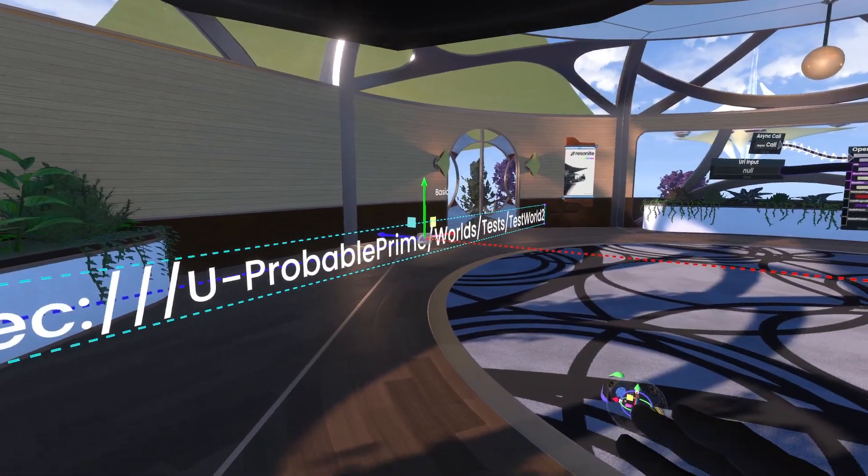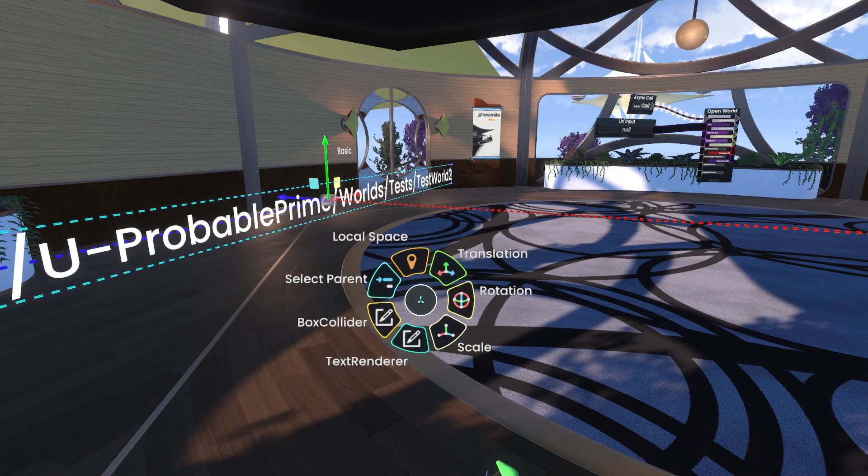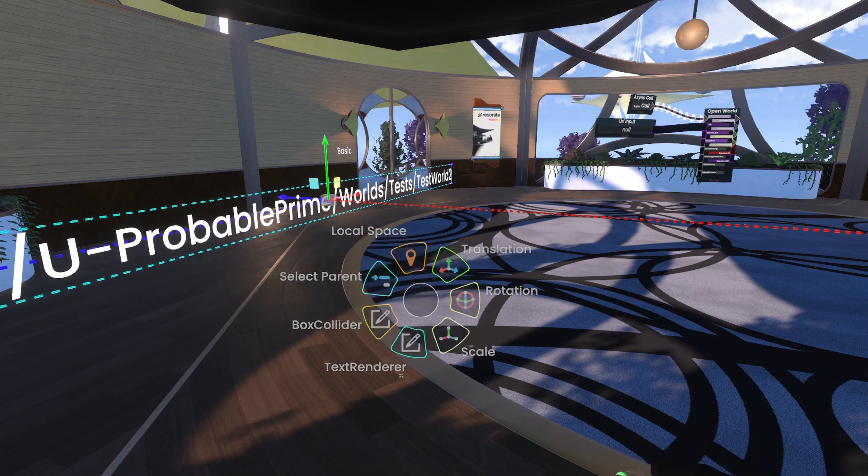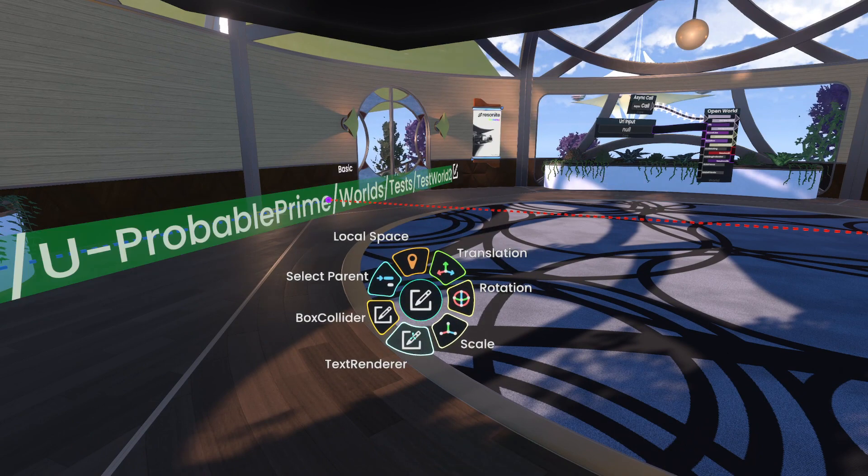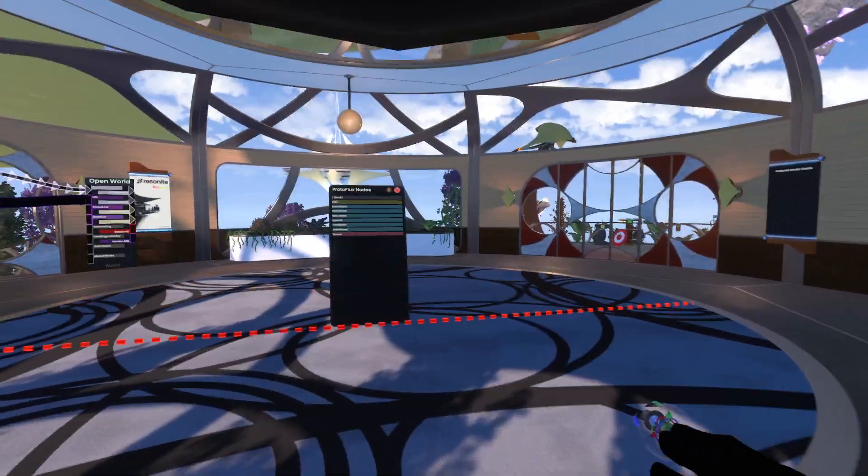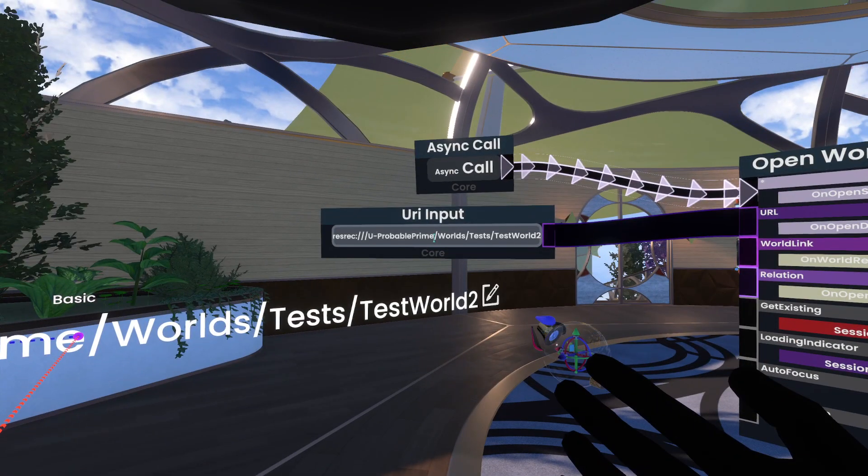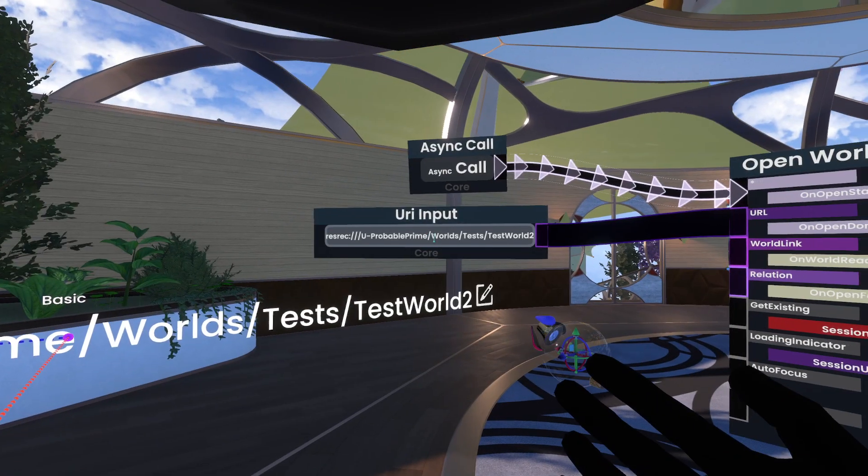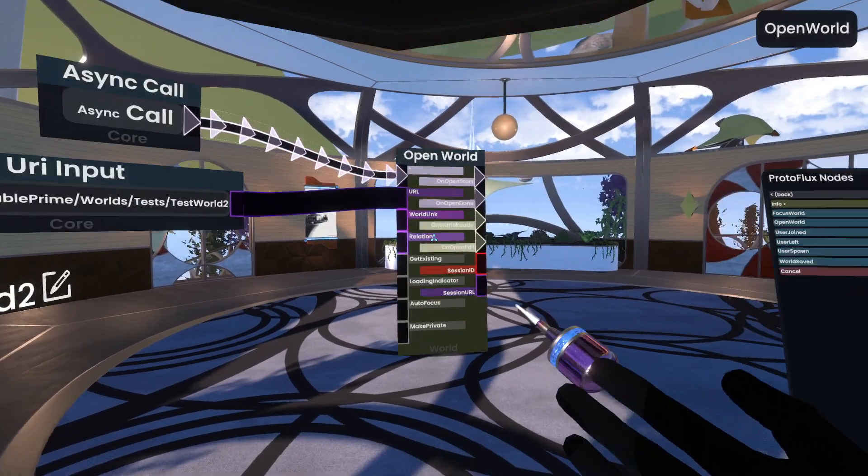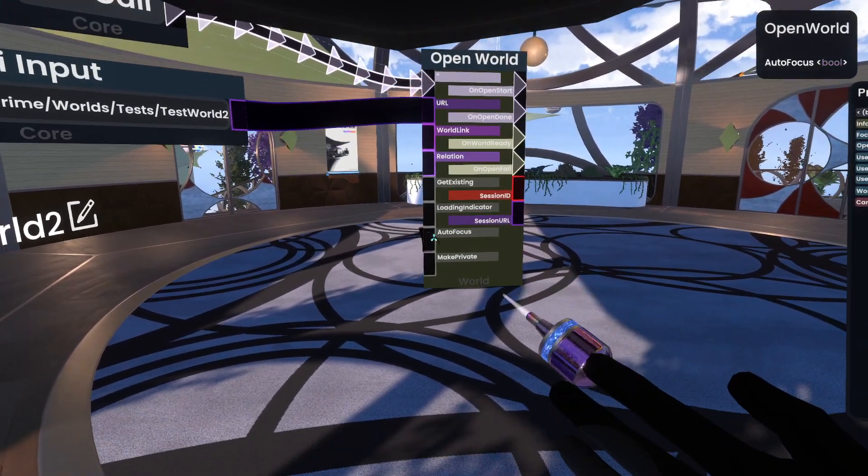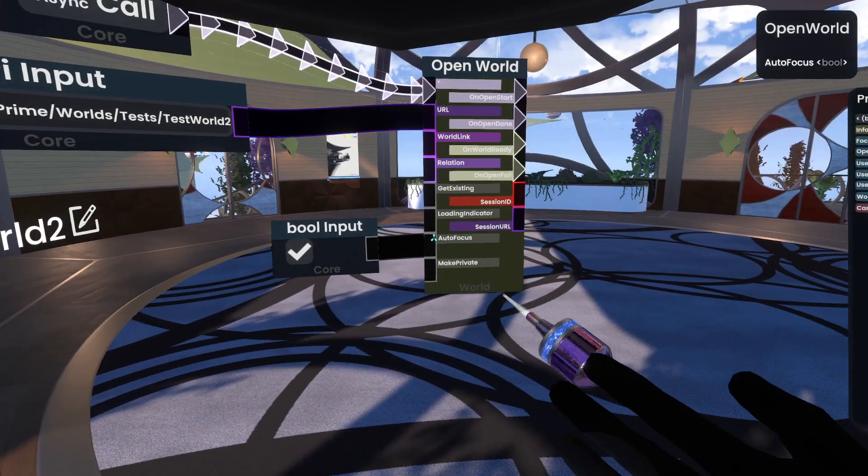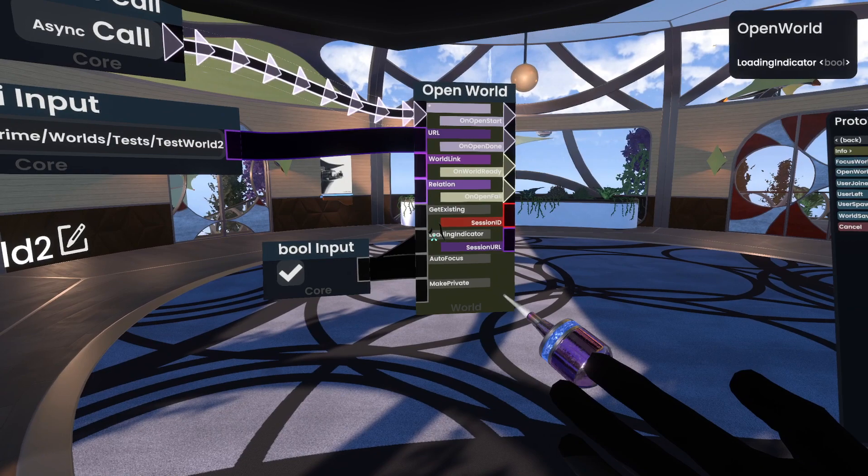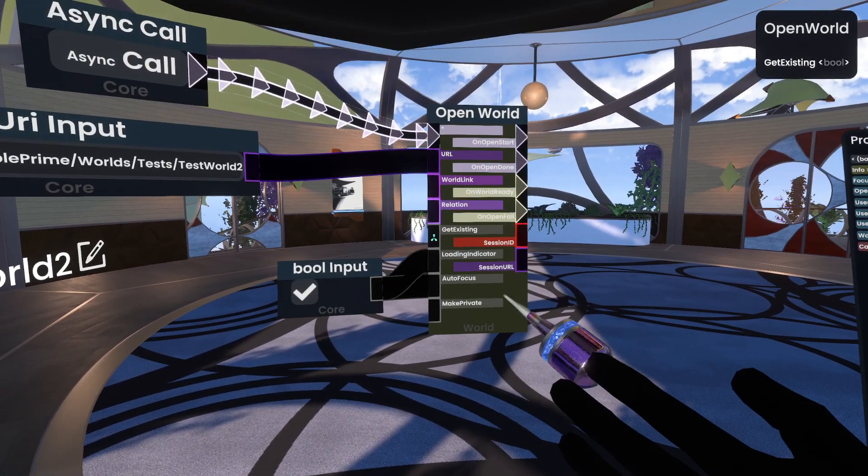So I'm going to edit this. And put it into our URL input box. And then we need to set up a couple of things here. We will do autofocus. Yes. Loading indicator. Yes.